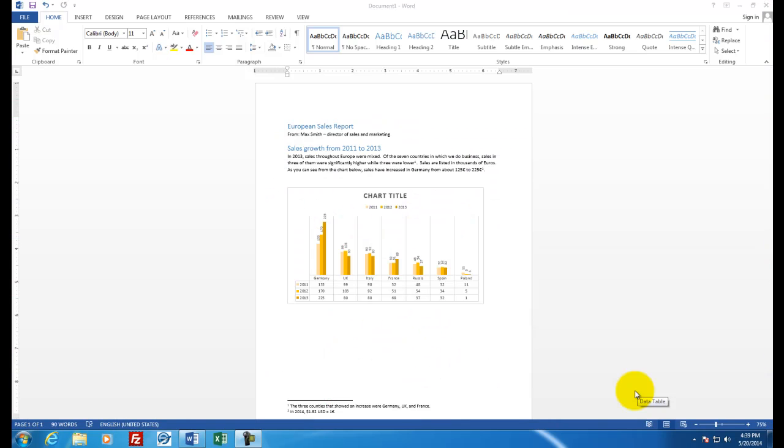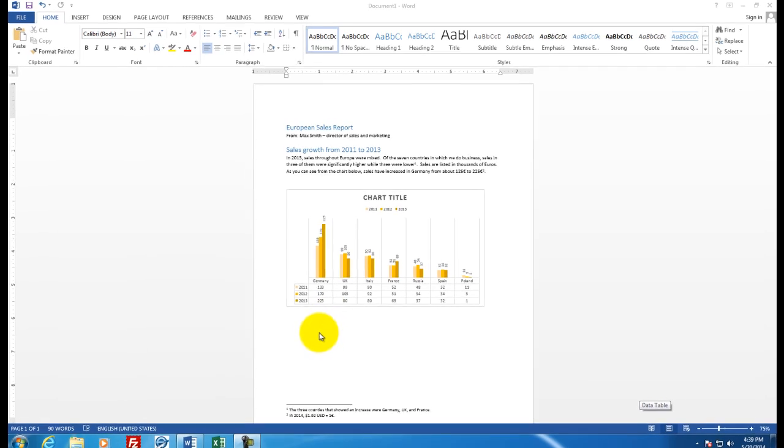Welcome to assignment four part two. We're going to continue our work on this sales report for Europe. We're going to add some more data tables and also create a pie chart.